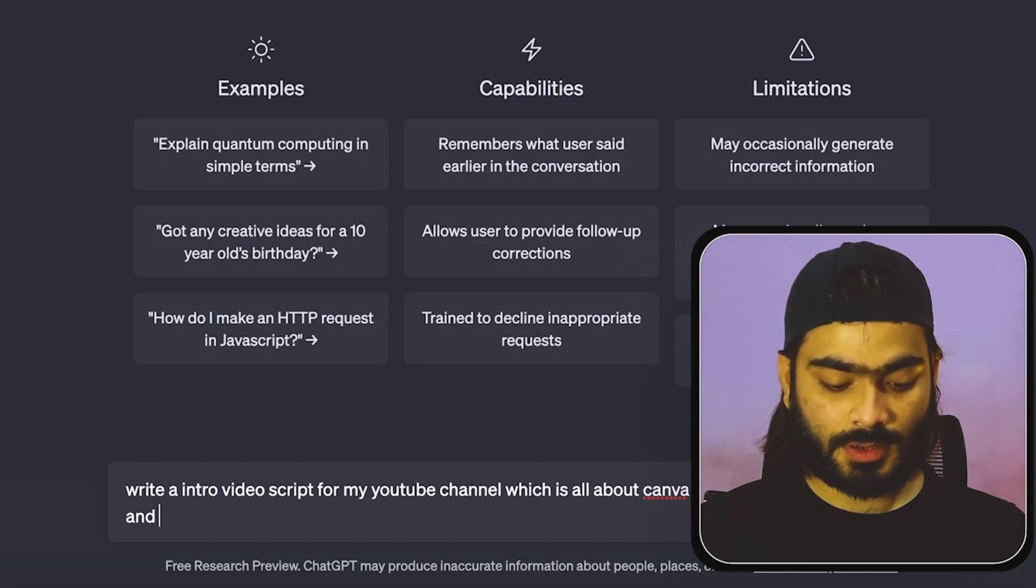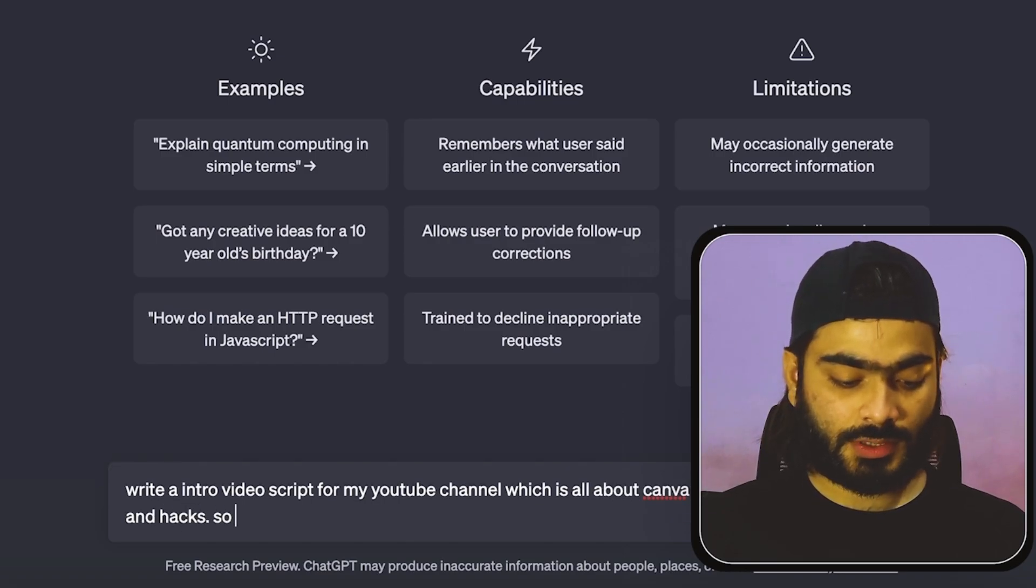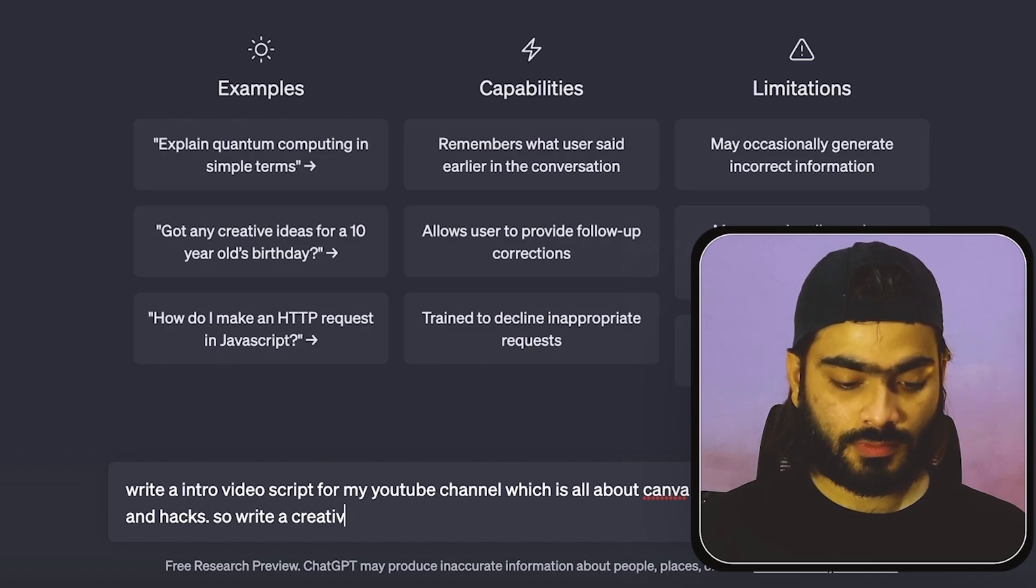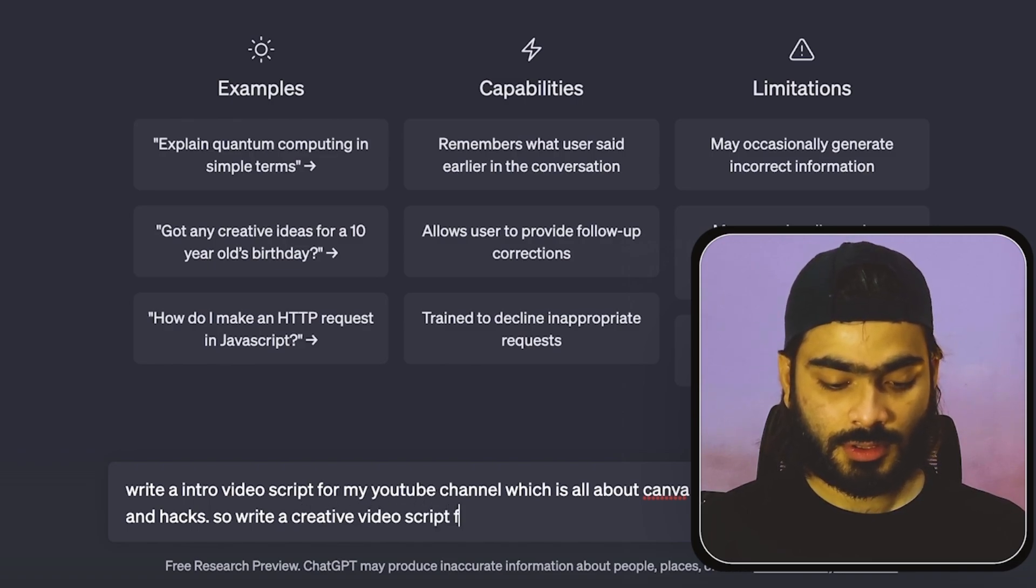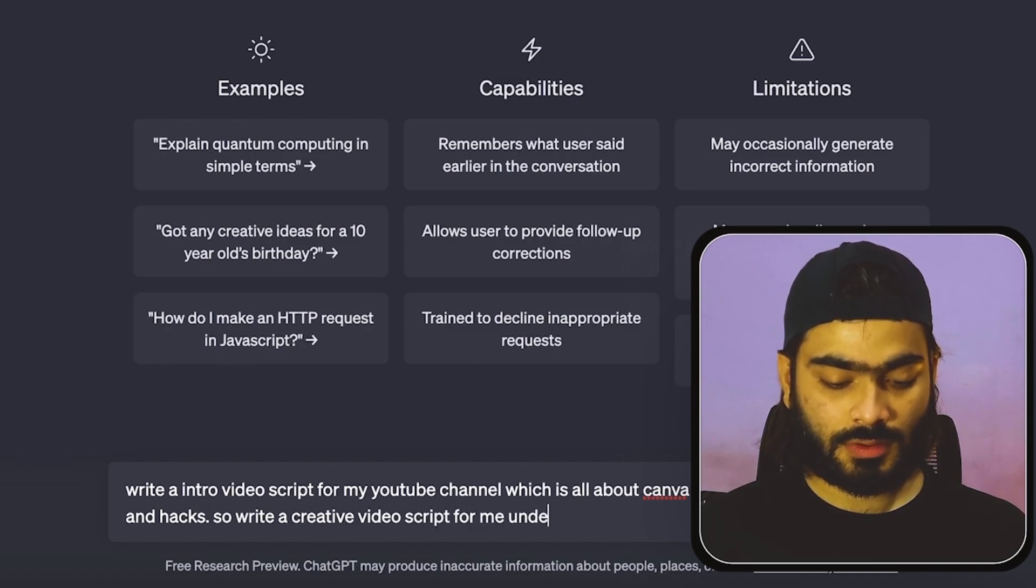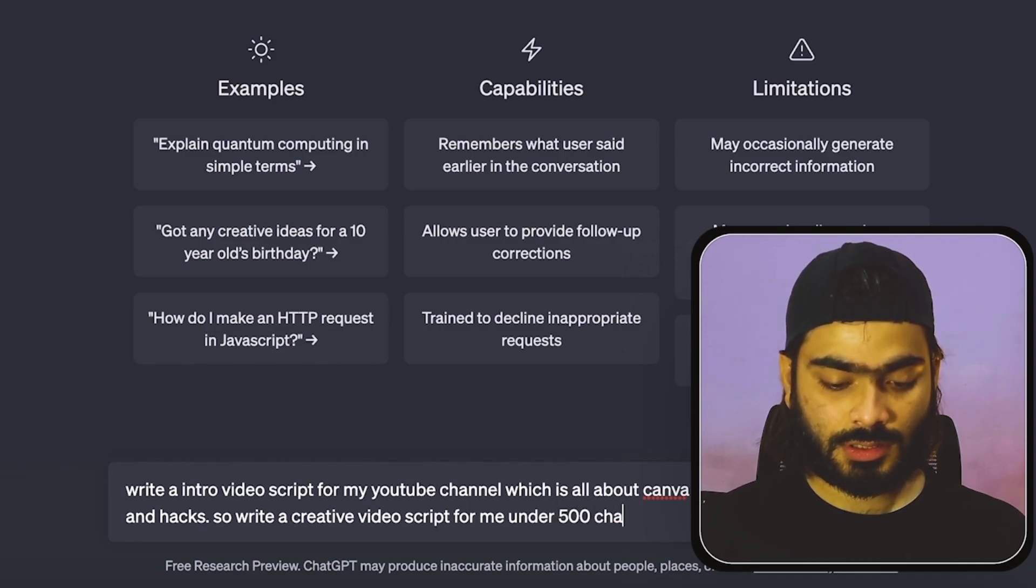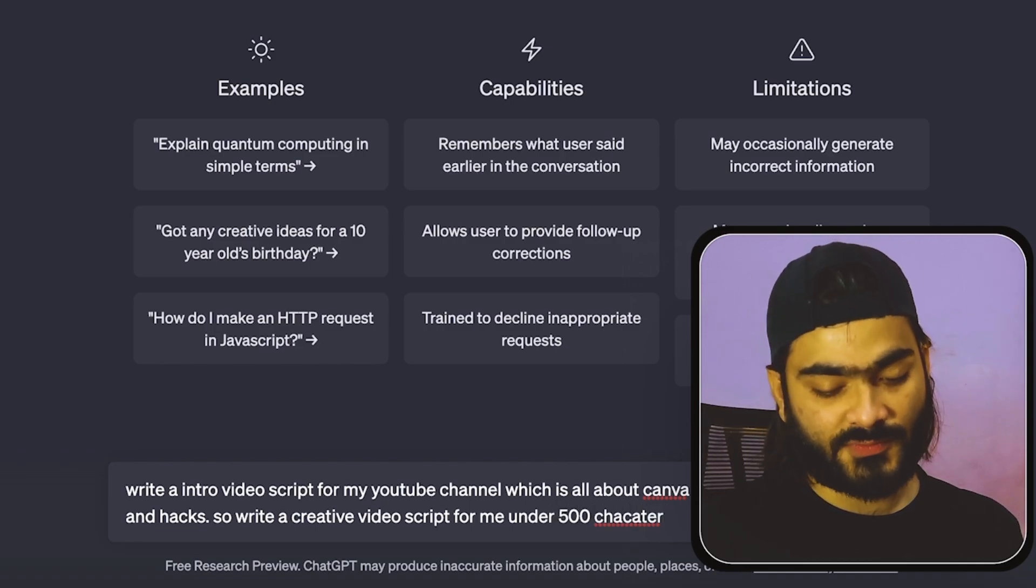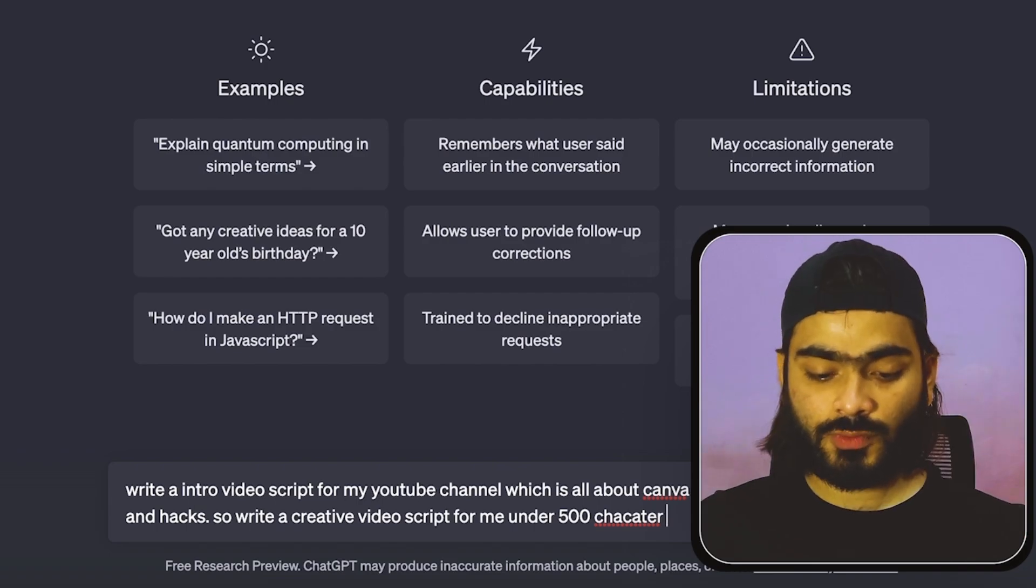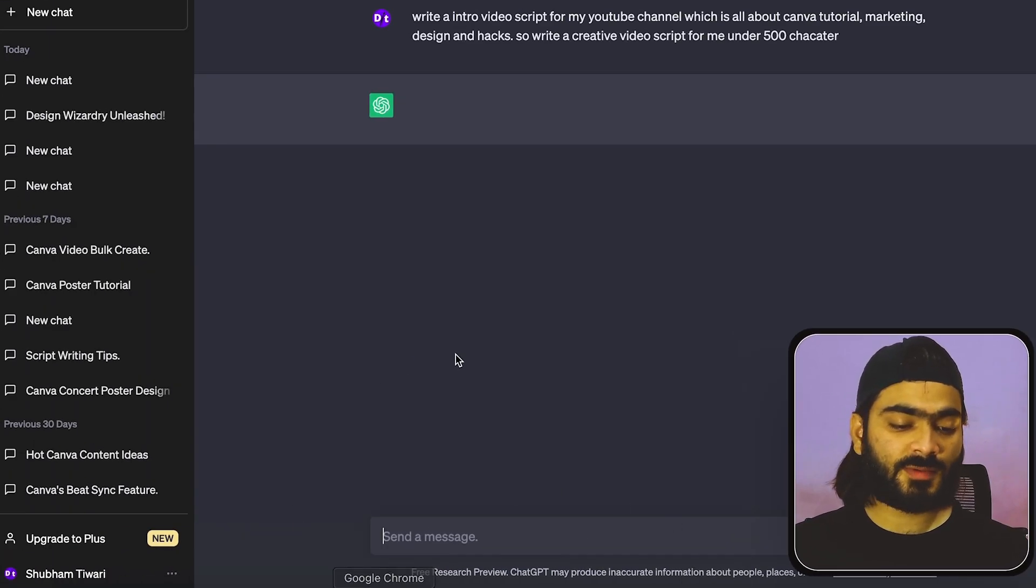Which is all about Canva tutorial, marketing, design, and hacks. So write a creative video script for me under 500 characters because there is a limit for the character. So when I press enter, it will start generating the script.